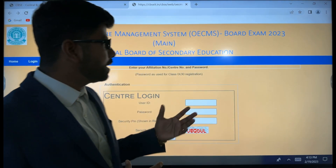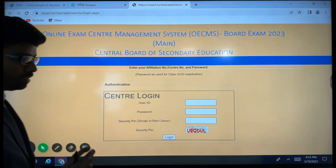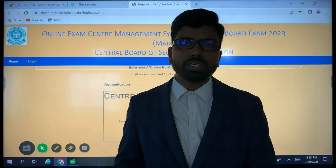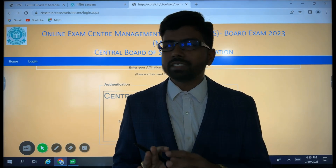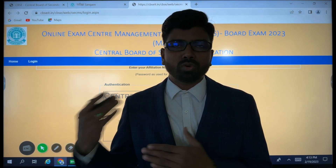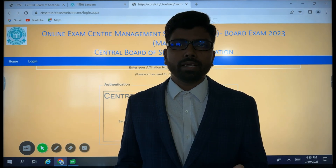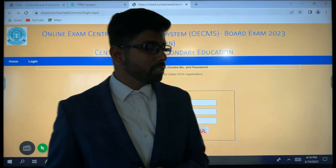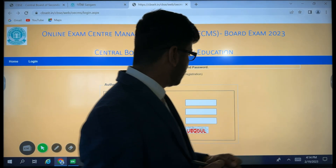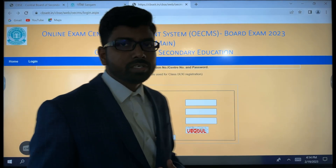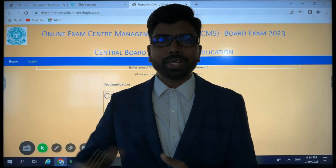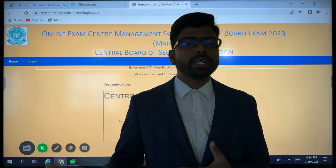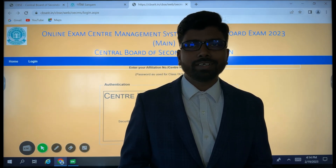The question paper has already reached the custodian bank. Information has been given on where it is to be stored. The center superintendent must go to the custodian bank, verify the things, update the information, and note the timing. This session is becoming long, so we will end here and discuss more details in the next session. Thank you, goodbye.